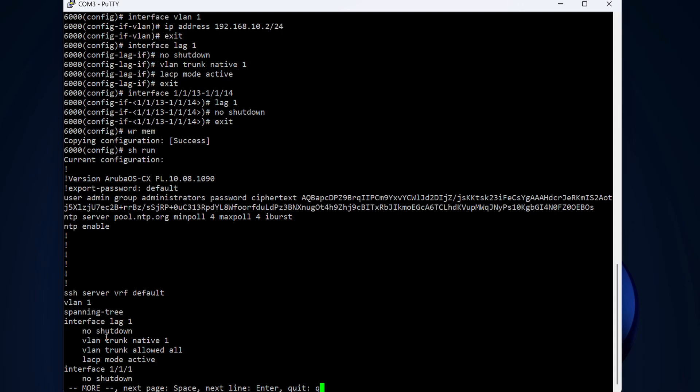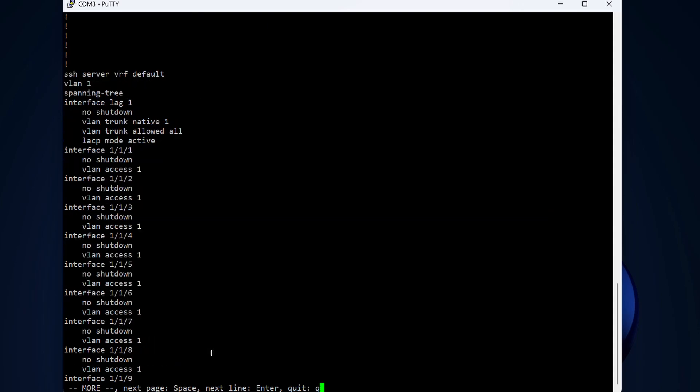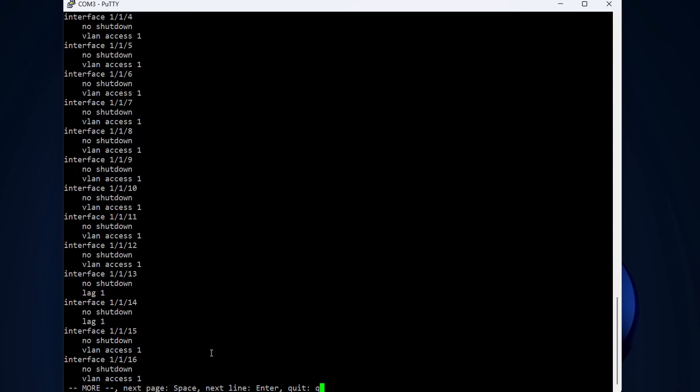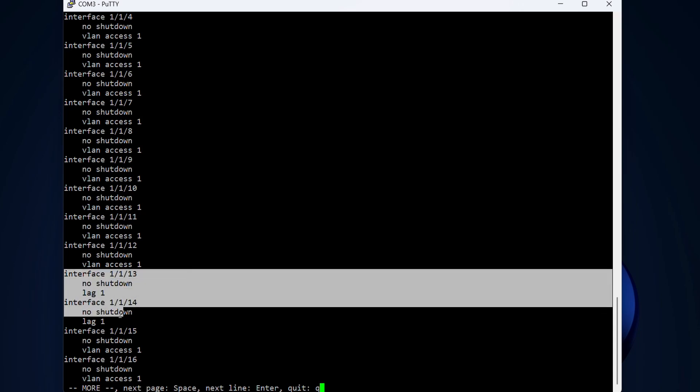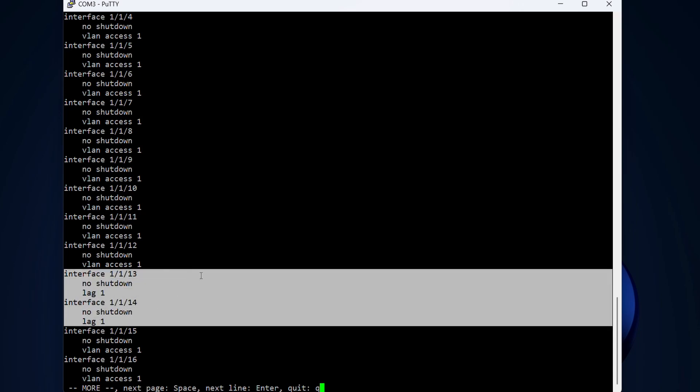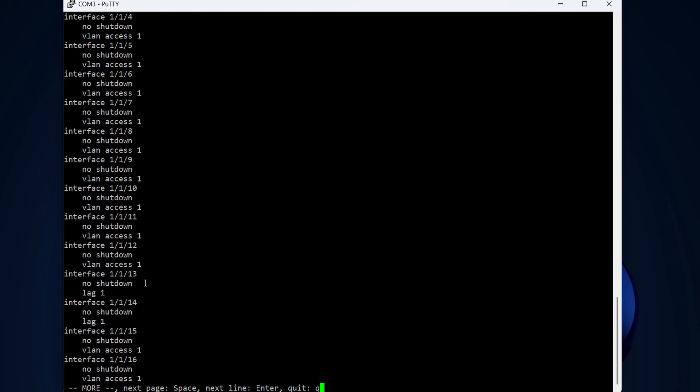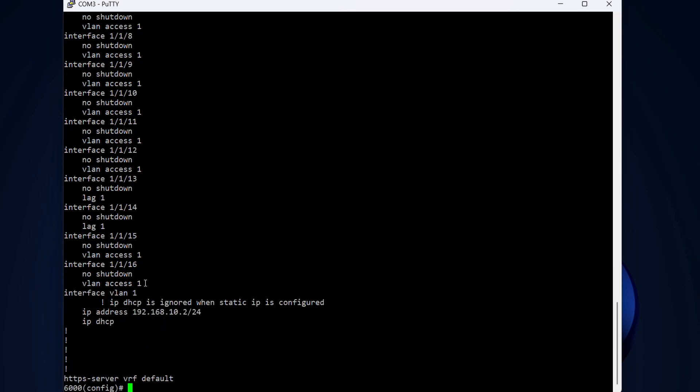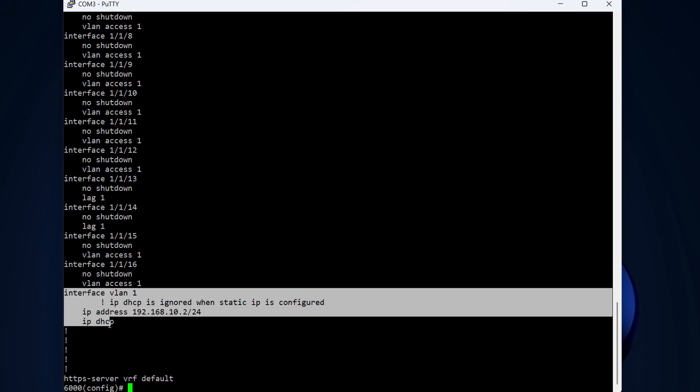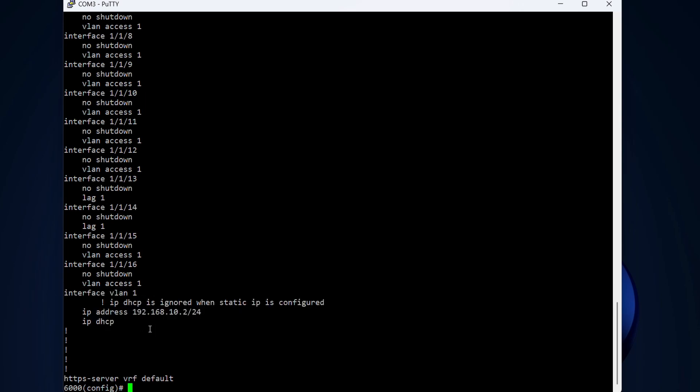Of course you can have other VLANs on this LAG, but we have only VLAN1 right now. Here we can see for interface 1-1-13 and 1-1-14, the LAG is configured on those interfaces. Here we actually get the comment that DHCP is ignored when static IP is configured. But let's remove that—it's not good practice to have DHCP and static on one interface.